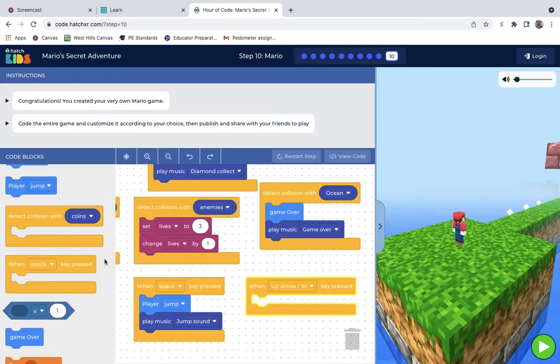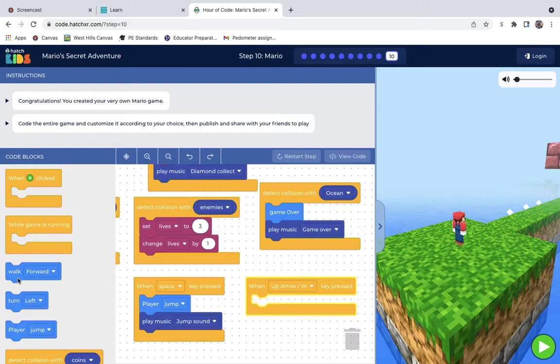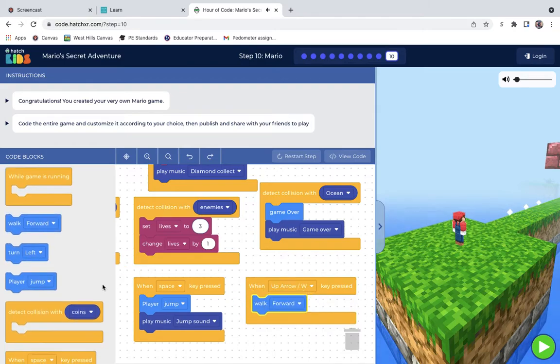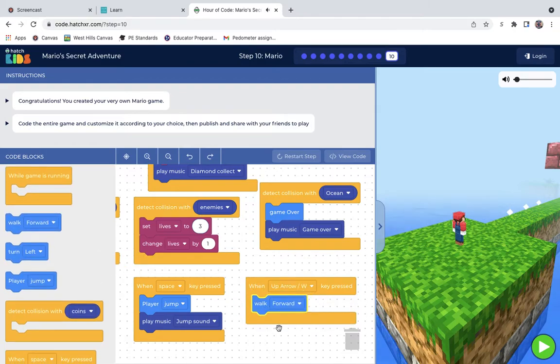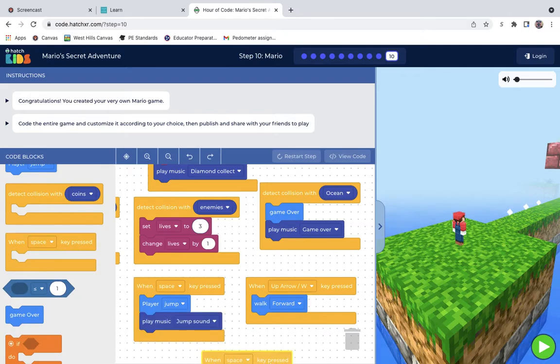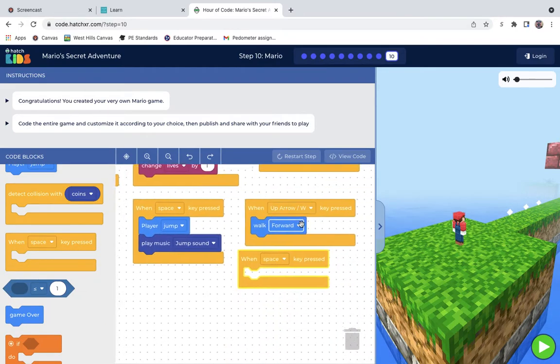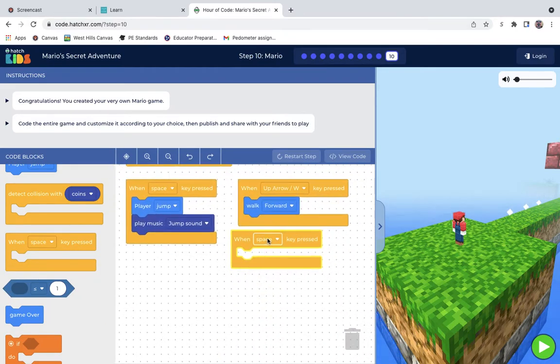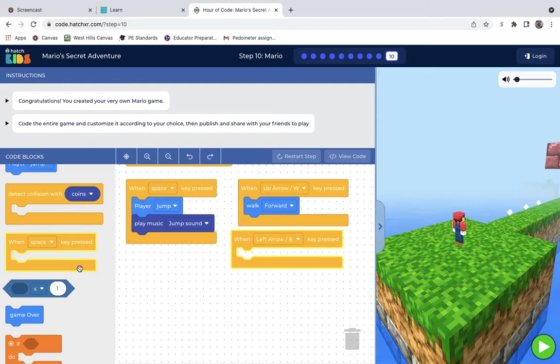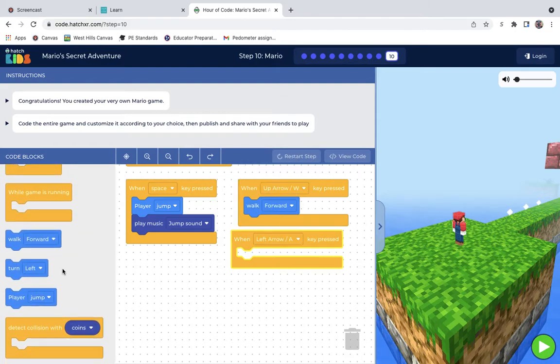When up slash W. The reason I use that and W is just because it's easier. Gives different players whatever they want to use. I don't want to make them only use arrows or only use W's.